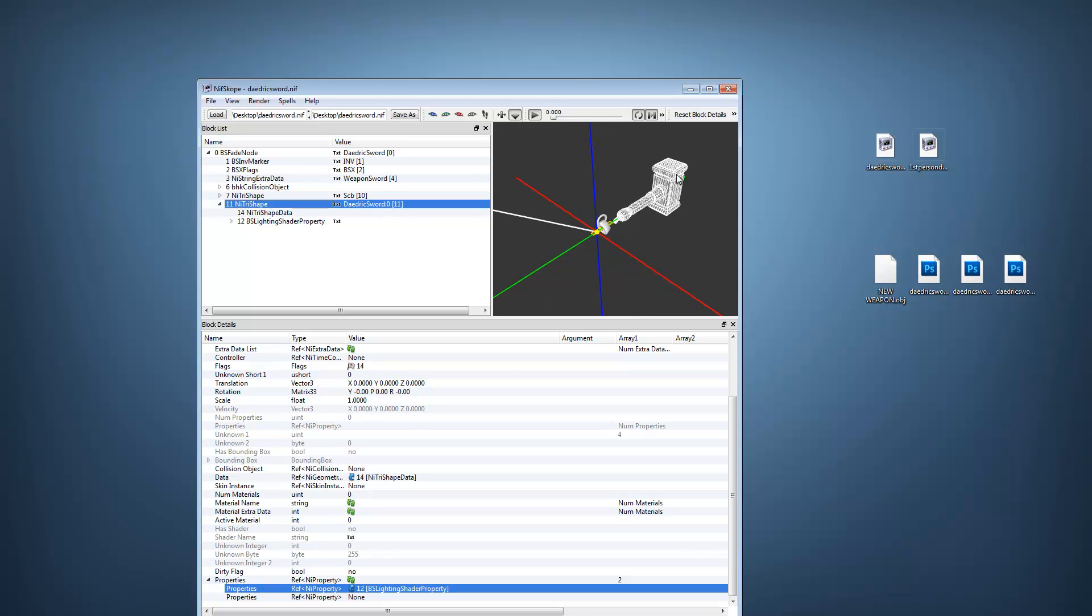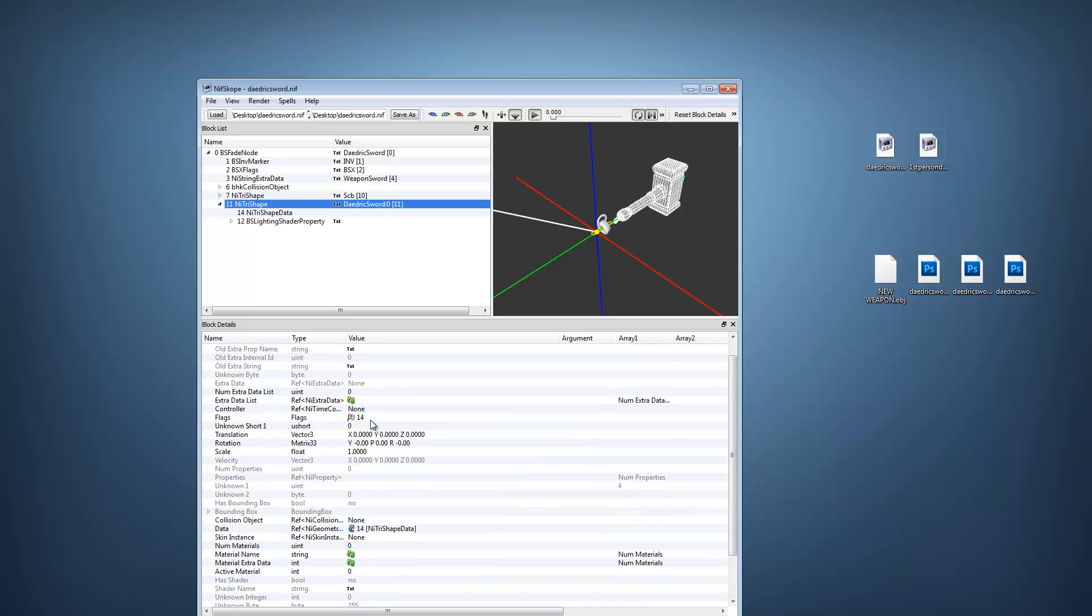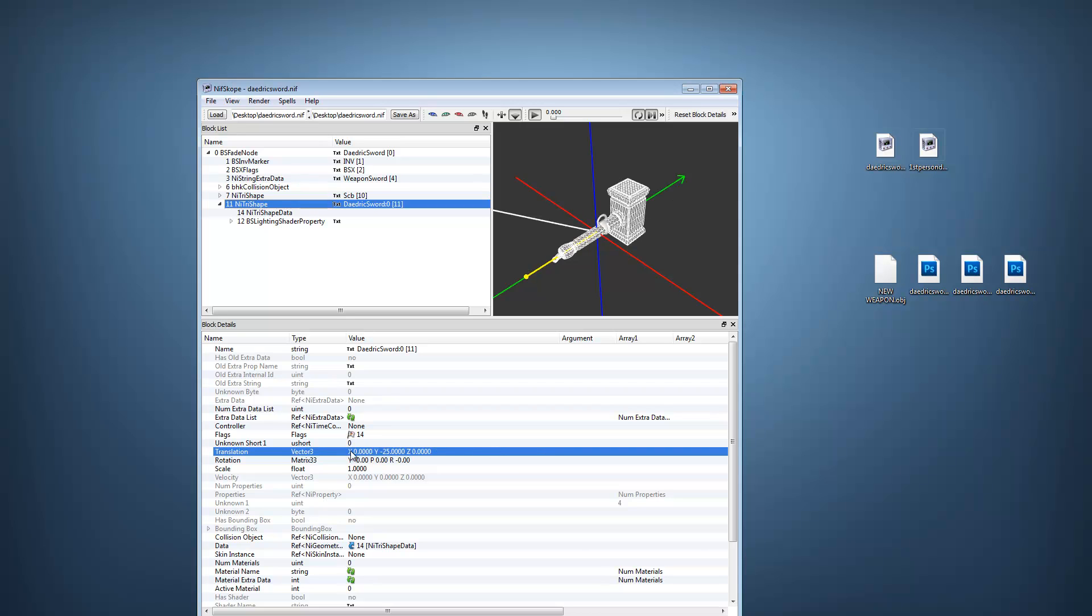The weapon is in the wrong position. Click on the container, scroll up to translation. I will set the y axis to negative 25, and rotation to 90 degrees.